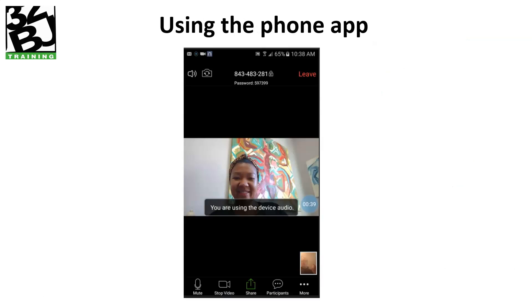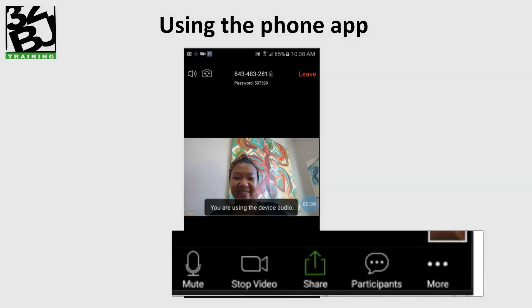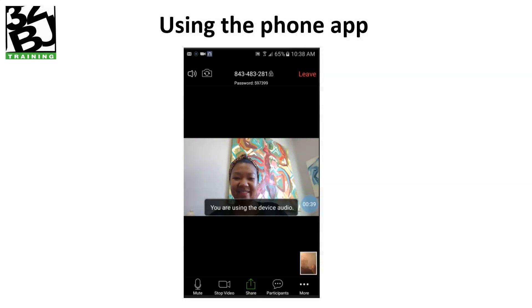The phone app is a very simple interface. You'll see the controls down at the bottom with the microphone icon, the video, and the participants — that's where you can find the chat and raise your hand features. Those three dots will also get you to the chat and raise your hand features.